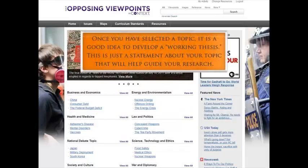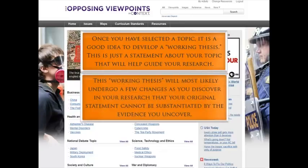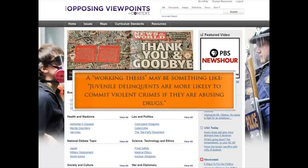Once you have selected a topic, it is a good idea to develop a working thesis. This is just a statement about your topic that will help guide your research. This working thesis will most likely undergo a few changes as you discover in your research that your original statement cannot be sustained by the evidence you uncover. A working thesis may be something like: juvenile delinquents are more likely to commit violent crimes if they are abusing drugs.